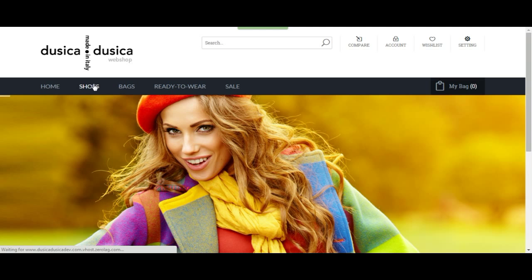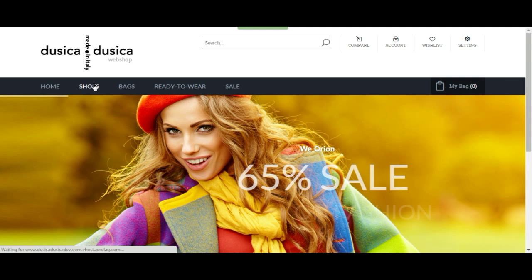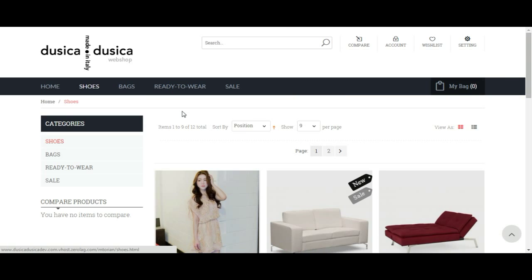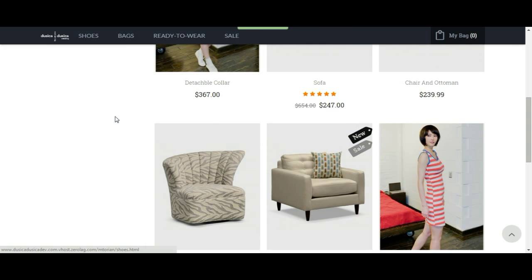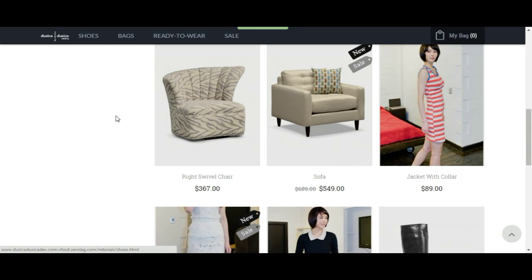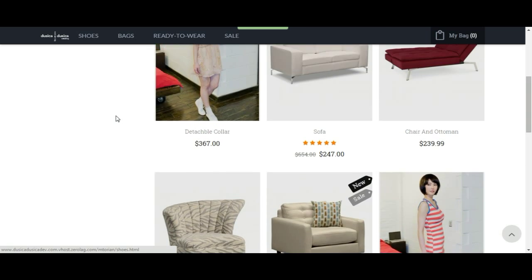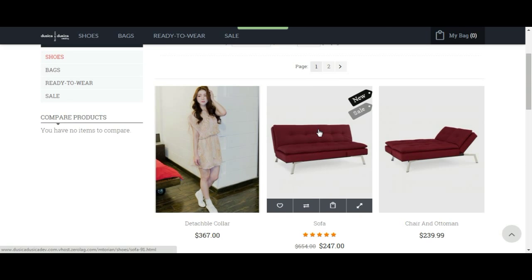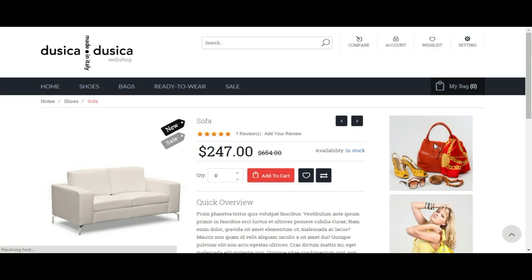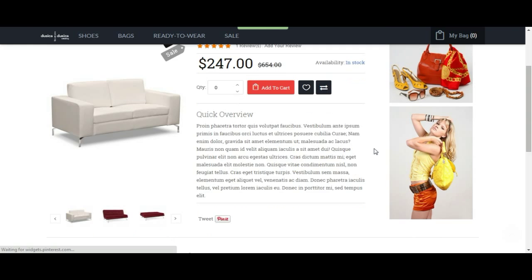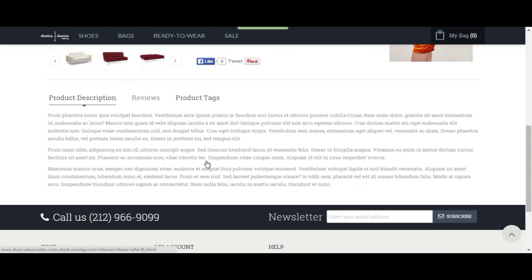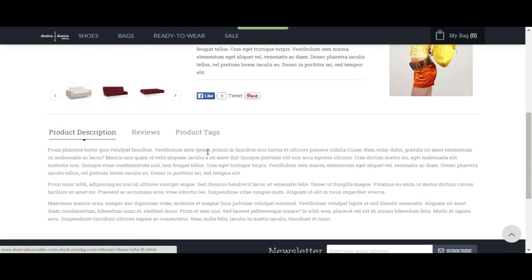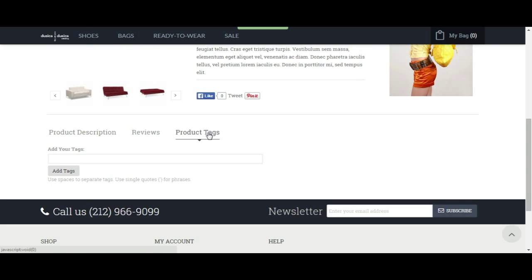So let's go to our Shoes category and choose one of the random products we added over here for the training videos. Let's choose this product and start adding some tags. If you can remember, tags would be at the bottom of your product page.